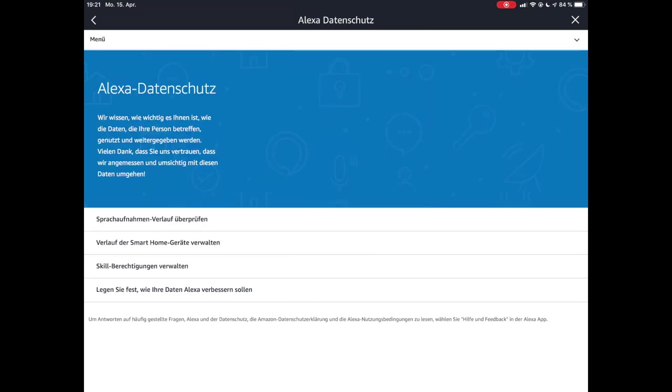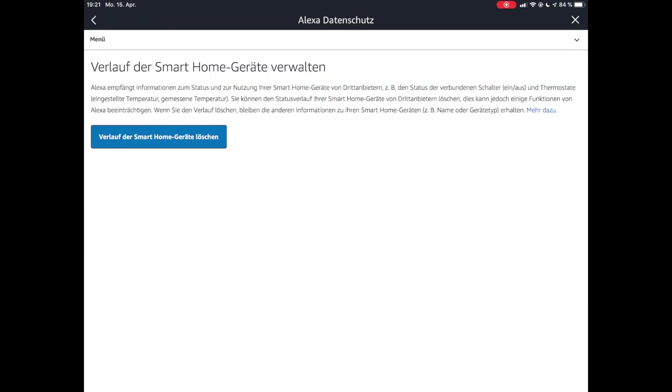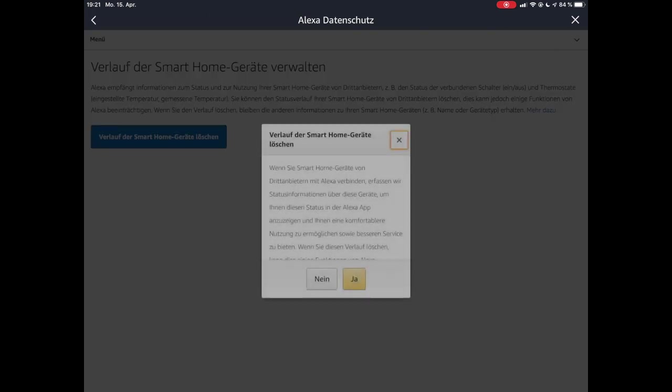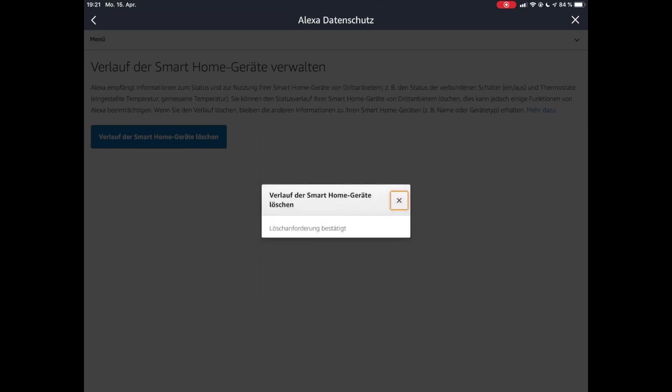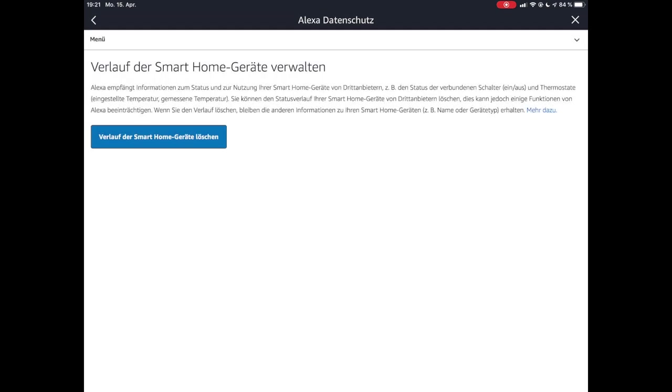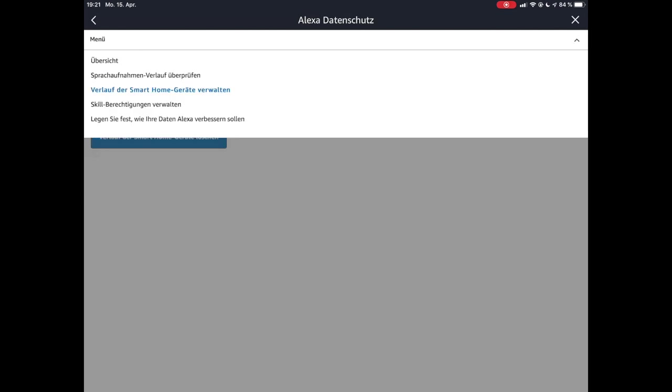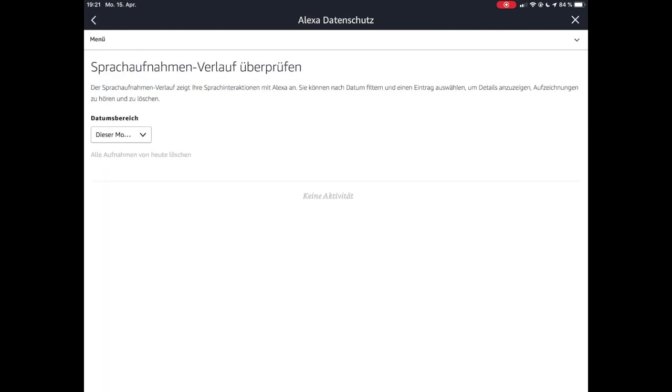Daher ist da unten unter CyberAndy ausgeschaltet, wie ihr seht, und auch unter meiner Mutter ist es ausgeschaltet. Diese Funktion ist jetzt deaktiviert und die Mitarbeiter von Amazon werden hier nicht mitschreiben. Dann gibt es hier Verlauf, dass Smart Home Geräte verwalten. Dann kann ich hier sagen, dass der Verlauf gelöscht werden soll. Ist gemacht.